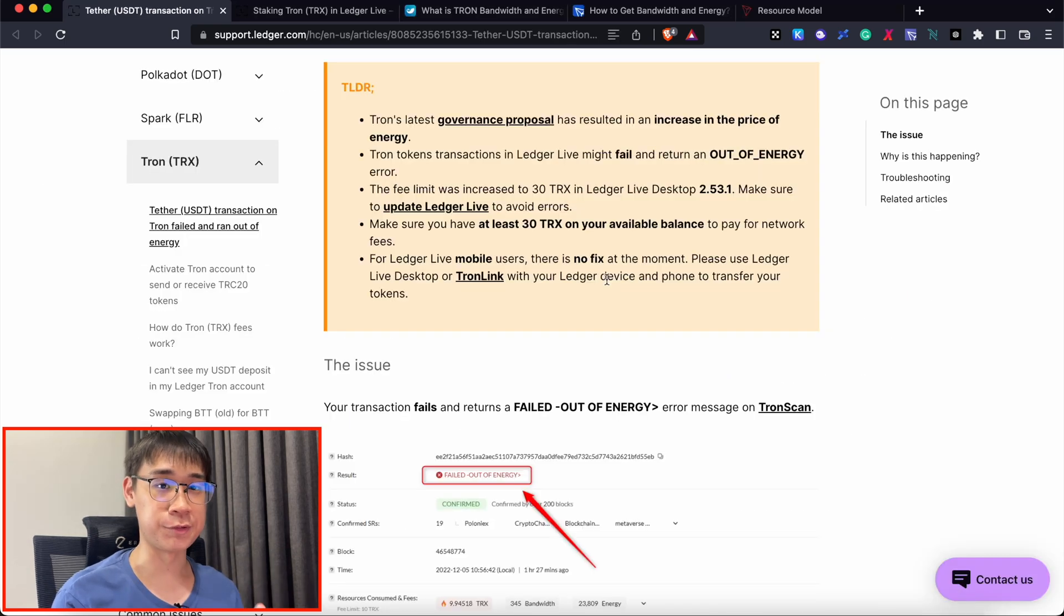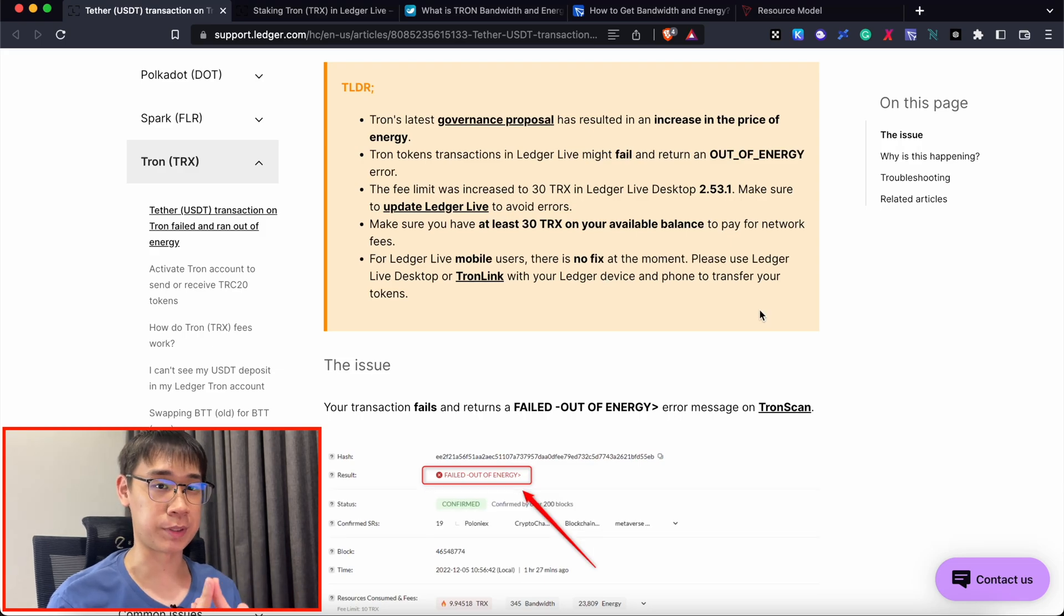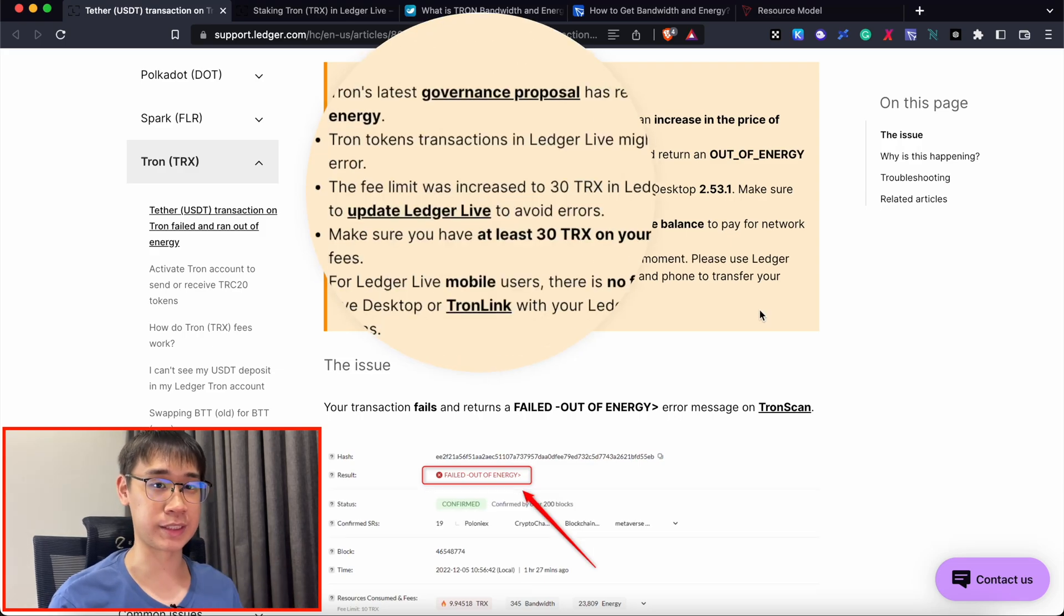With this increase in the price of energy, this could result in your transactions not being able to go through. The first thing that you want to do is to make sure that you're on the latest version of Ledger Live.